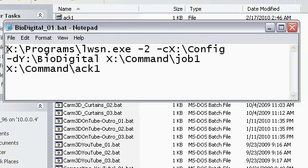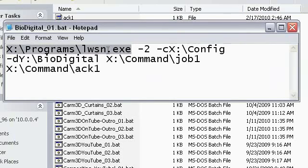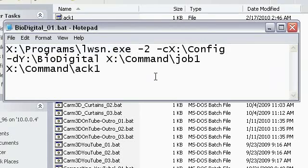The first thing you want to type in is LightWave ScreamerNet. So you would say X, this is X is my LightWave directory, programs, LightWave ScreamerNet.exe, and a space, and then a dash 2. Now this dash 2 switch is the version number of ScreamerNet.